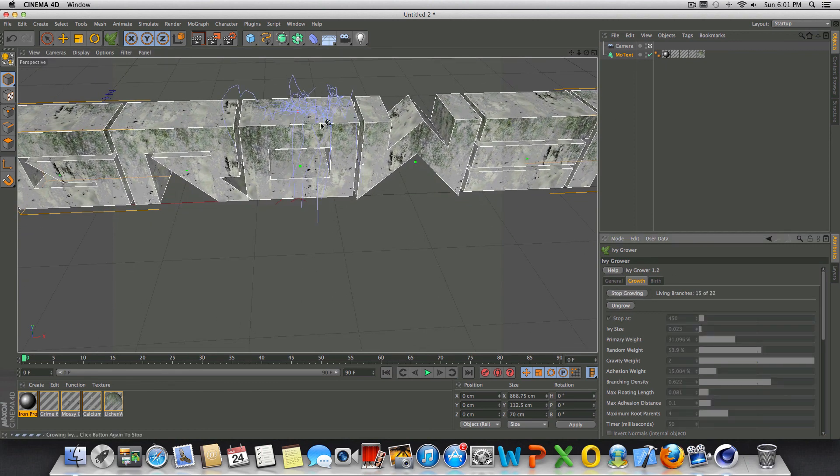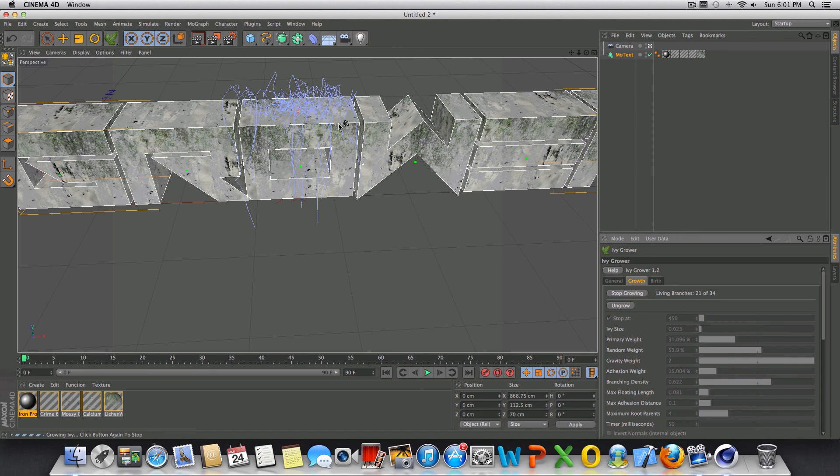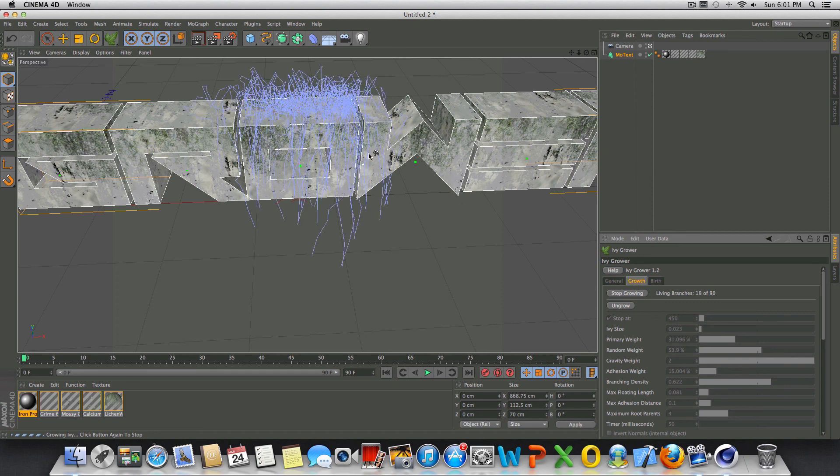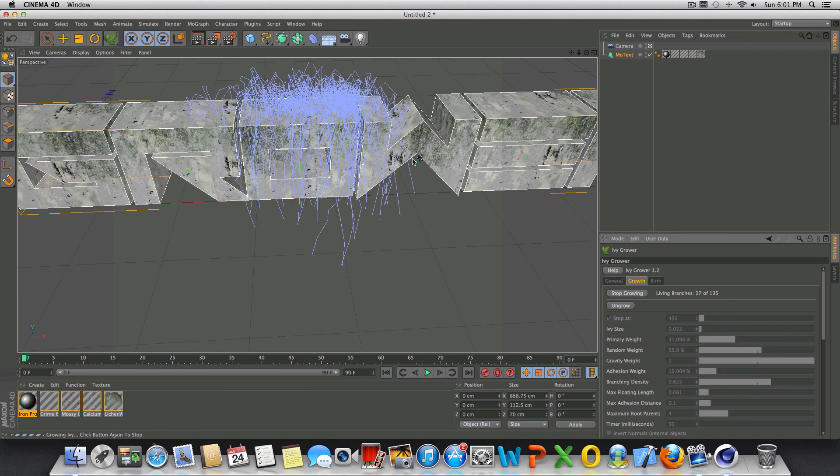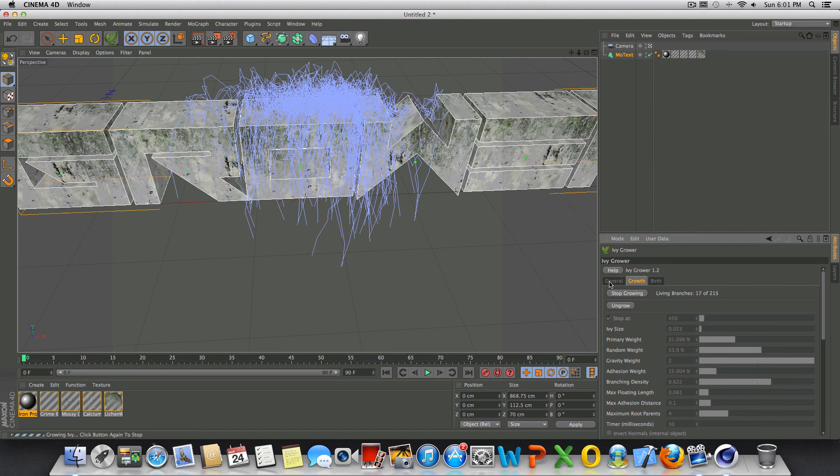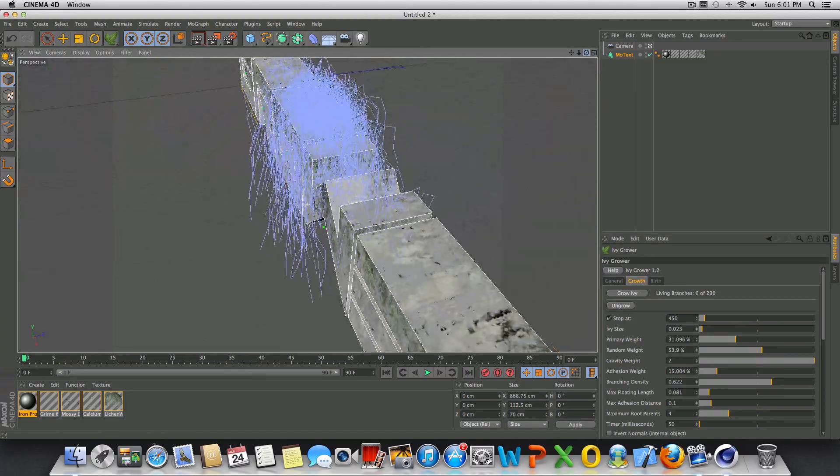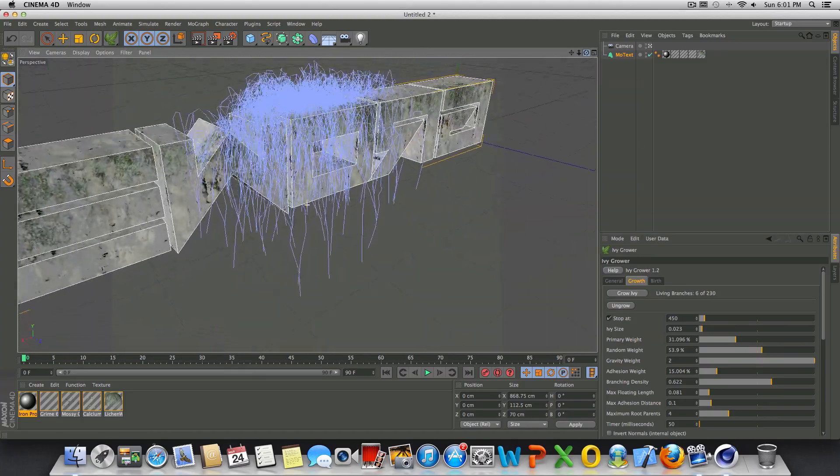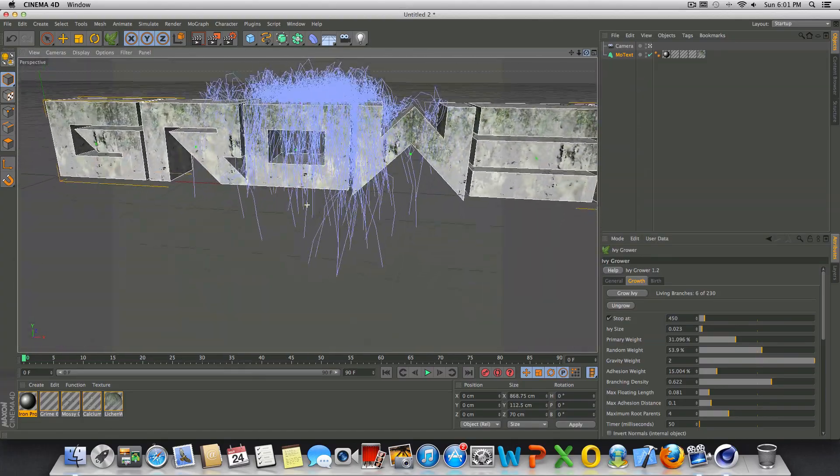And you can see here, all these splines are being generated around our text and we can stop it at any time. I'm going to let it finish all the way through and it's basically generating our Ivy for us. So that's quite a bit of Ivy right there. Still going. Alright, so that's pretty thick. I'm going to go ahead and stop it right there. And there is our Ivy, guys. It's grown around our text.